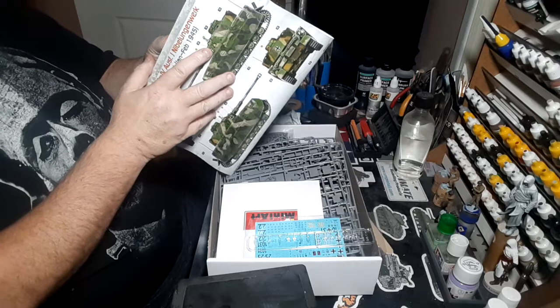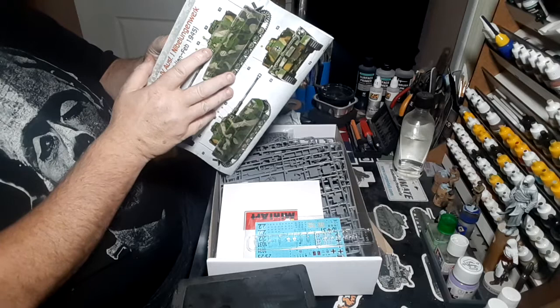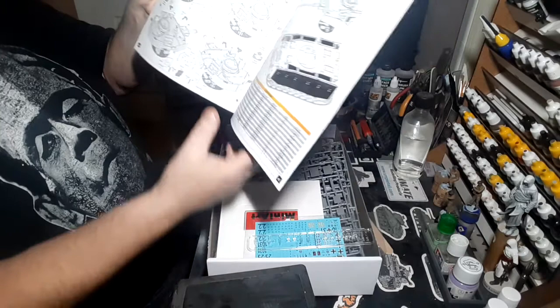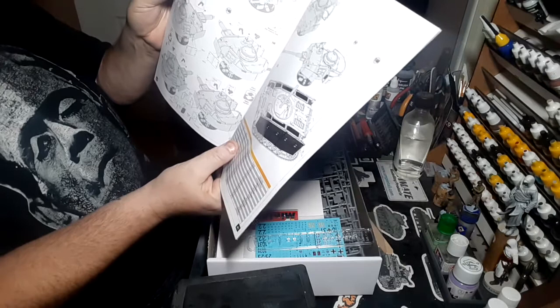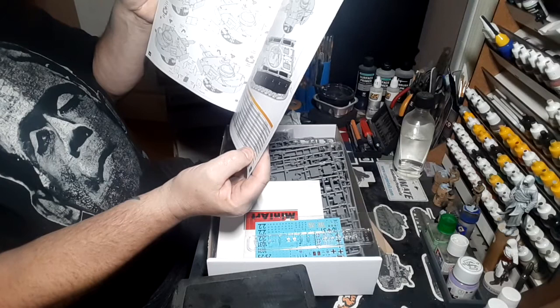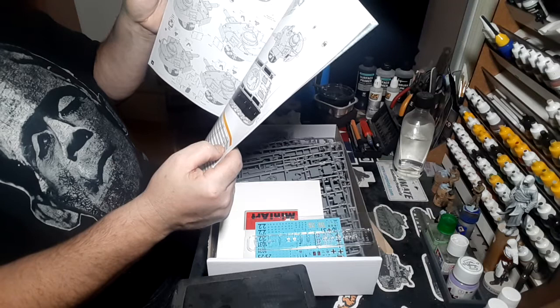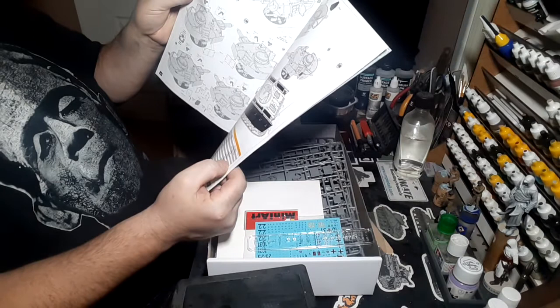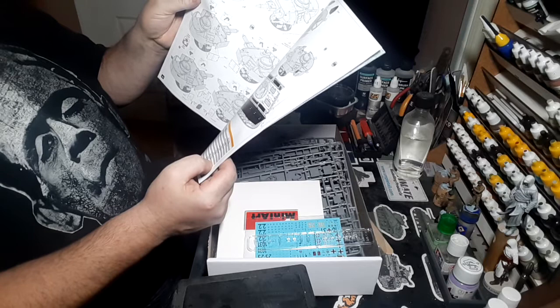There's the paint callout. Vallejo, Mr. Color, AK Real Colors, Mission Models, Mig, Tamiya, gives you all the numbers, the color and the name of the color. German red brown, black steel, dunkel grau, brass, aluminum, red, gun metal brown, rust, blue, olive green, light gray, dunkel gelb, khaki, white, wood, tire black, and chocolate brown.